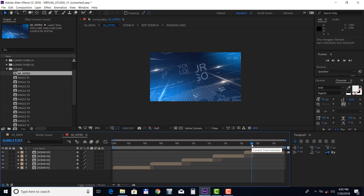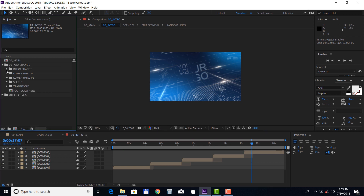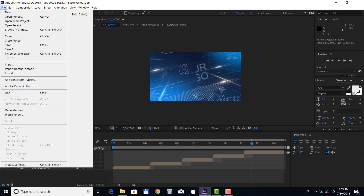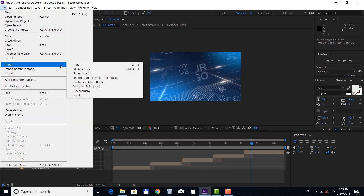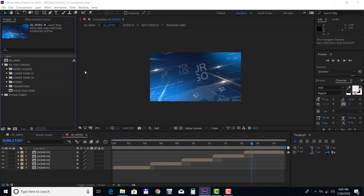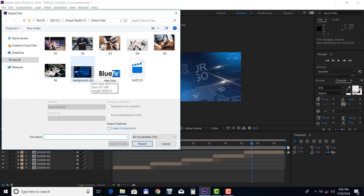First we need to import some files, so to do that choose File, Import File and choose your files. We'll import a few images, a background video, a photo, a logo file, and a presenter footage.